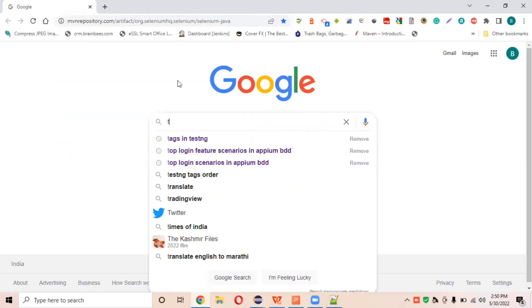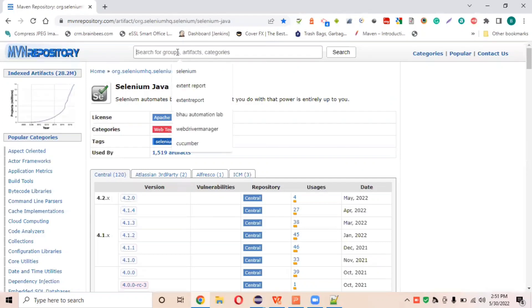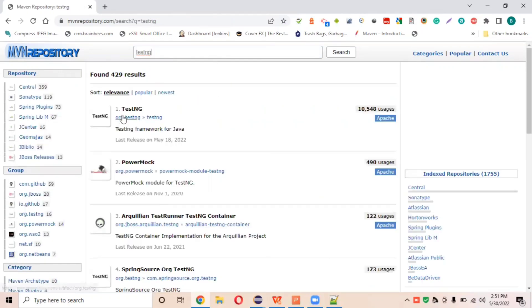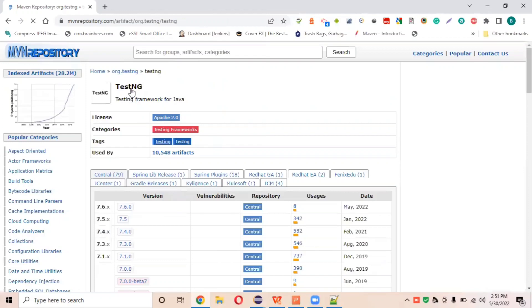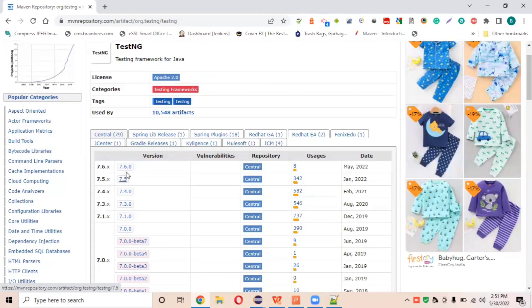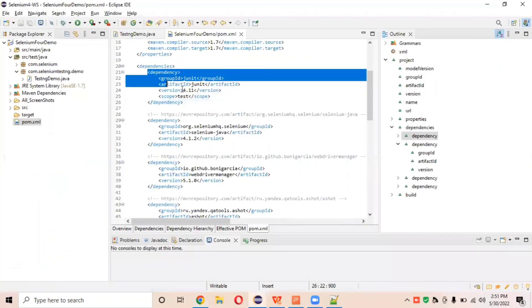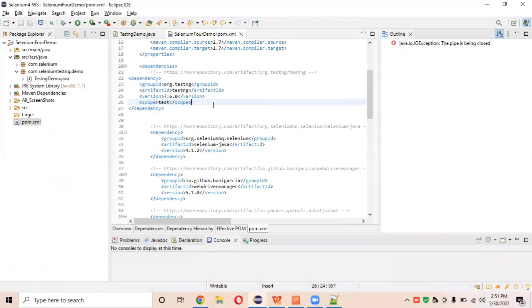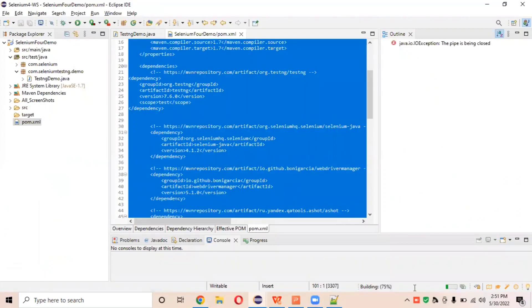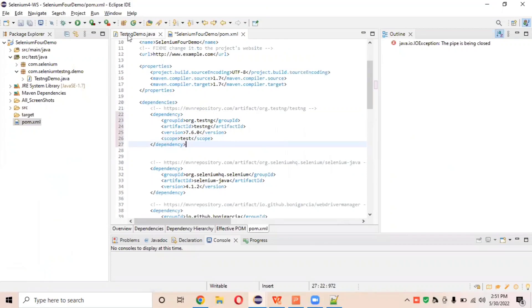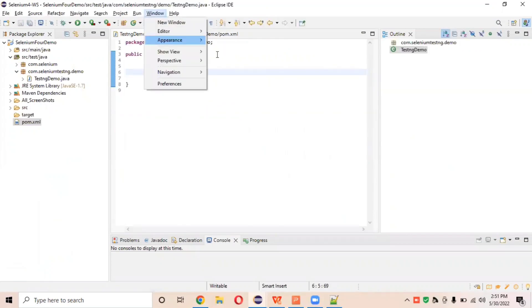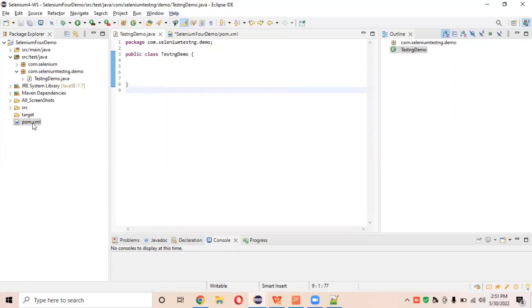After installing the plugin, go to the Maven remote repository website and search for TestNG to get the dependency. At the time of recording this video, version 7.6.0 is the latest. Click on it and add this dependency to your pom.xml. Remove the old JUnit dependency since JUnit is the older framework, and paste the TestNG dependency instead. This will download all TestNG-related JARs into your Maven dependencies folder.